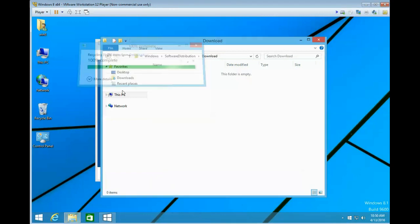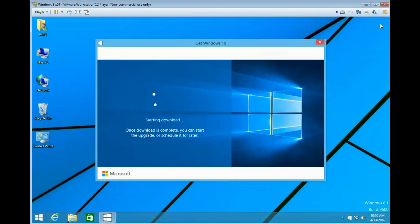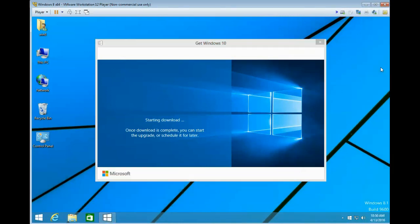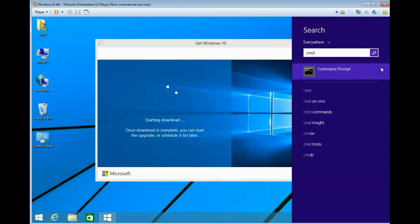Now that's done, you can open up a Command Prompt with administrative privileges. Just type CMD, right click, and run as administrator.